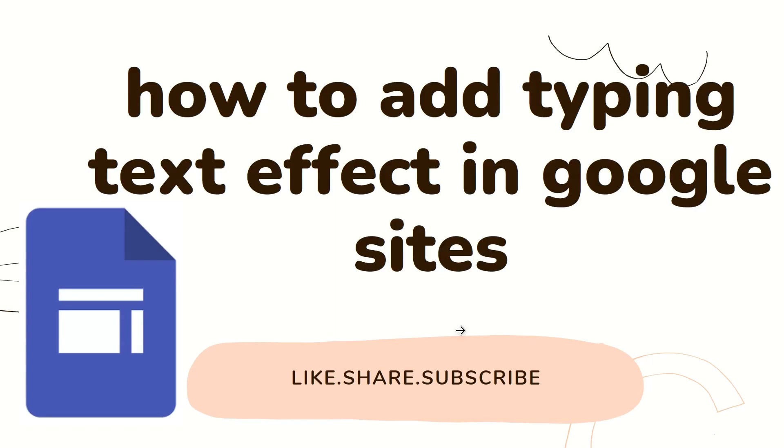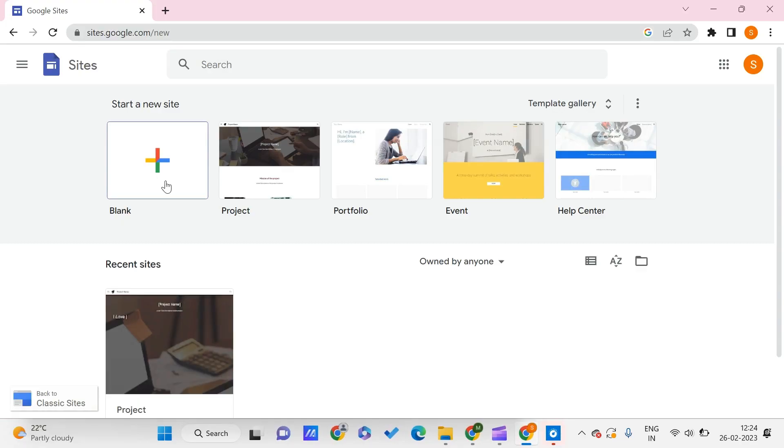Hey guys, welcome to PC Tips Pro. In today's video, we're going to see how to add a typing text effect in Google Sites. Before getting into the video, if you guys haven't yet subscribed to PC Tips Pro, please do subscribe. Now let's get into the video. So now we are on Google Sites.